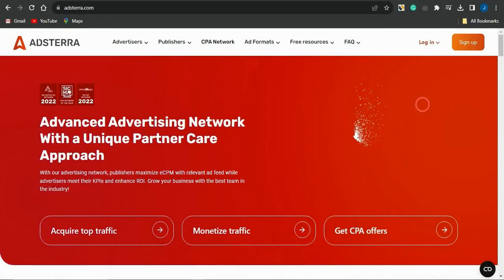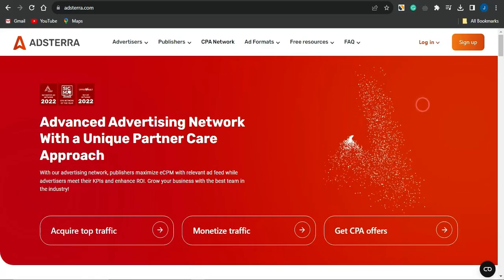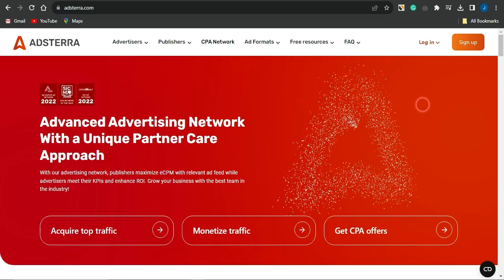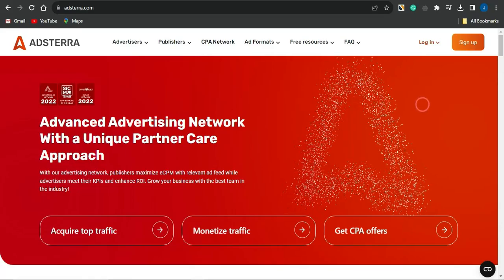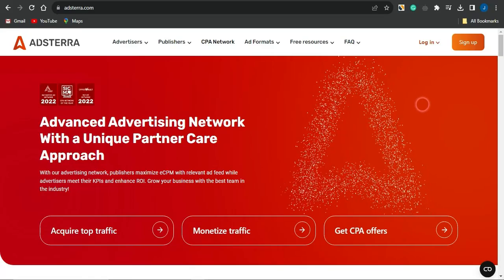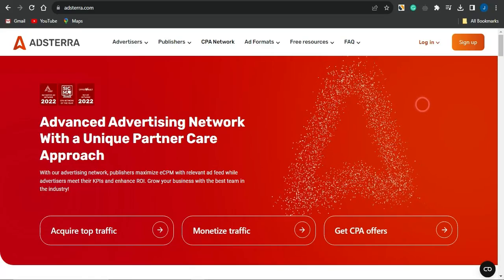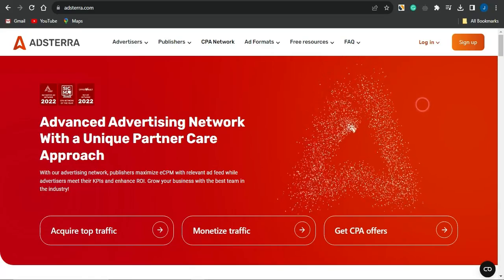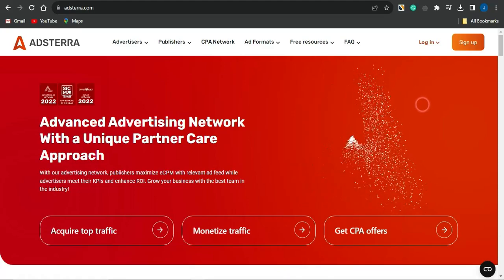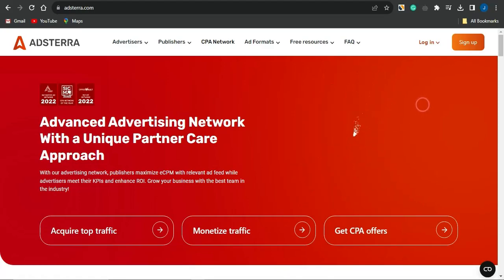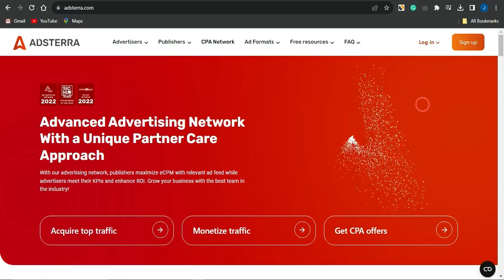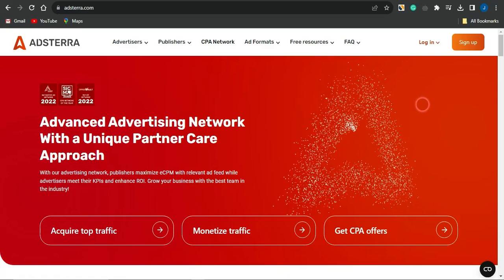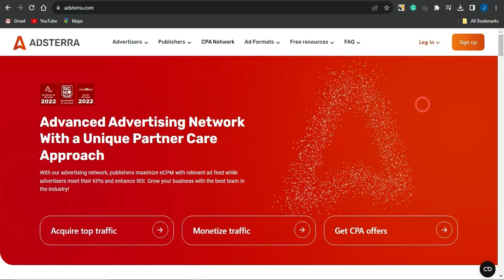Are you looking for a way to earn money with Adsterra direct link? Search no further, because this strategy I'm about to reveal is a very simple way to make money with Adsterra direct link. Watch this video to the end — it's a beginner-friendly strategy, 100% free, and you can take advantage of it from any location in the world.